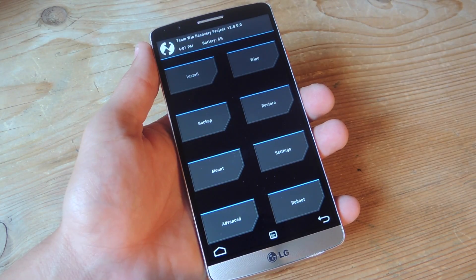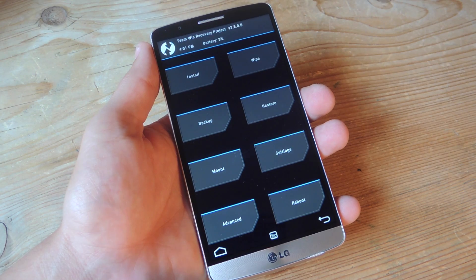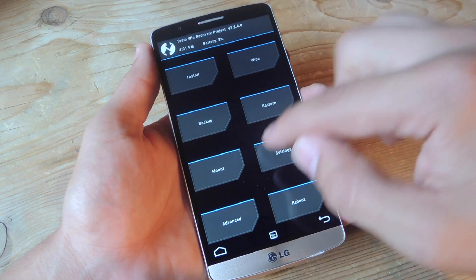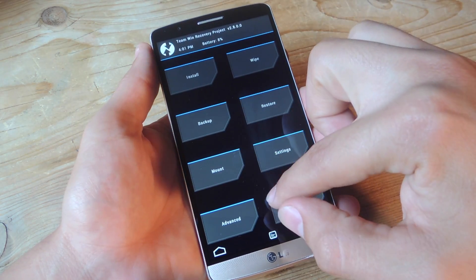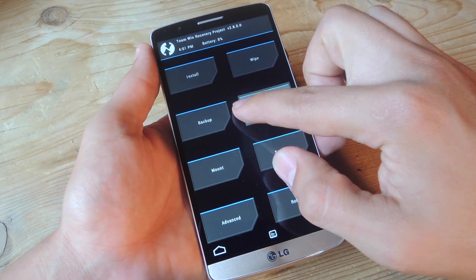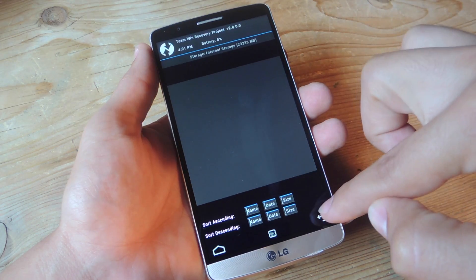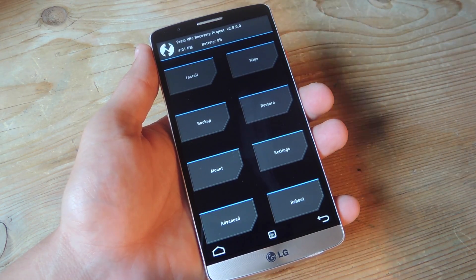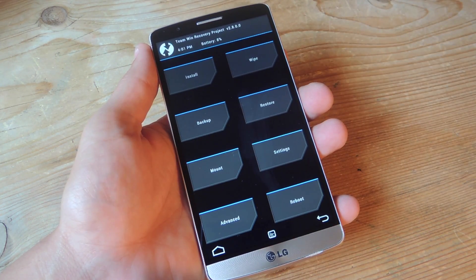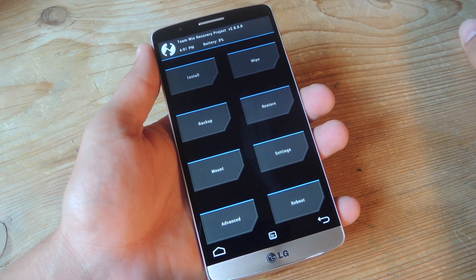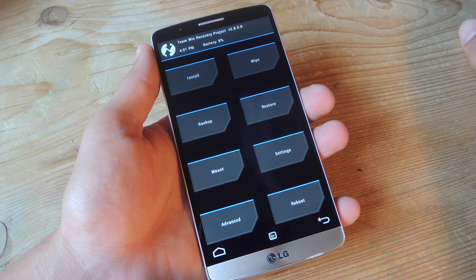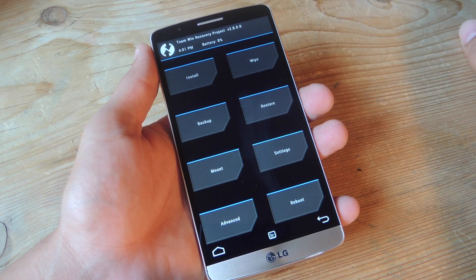Check it out — my recovery has booted. Now I can do a backup, and soon enough I can flash custom ROMs. Whatever you wanted to do with your custom recovery you now can with this easy and simple method.